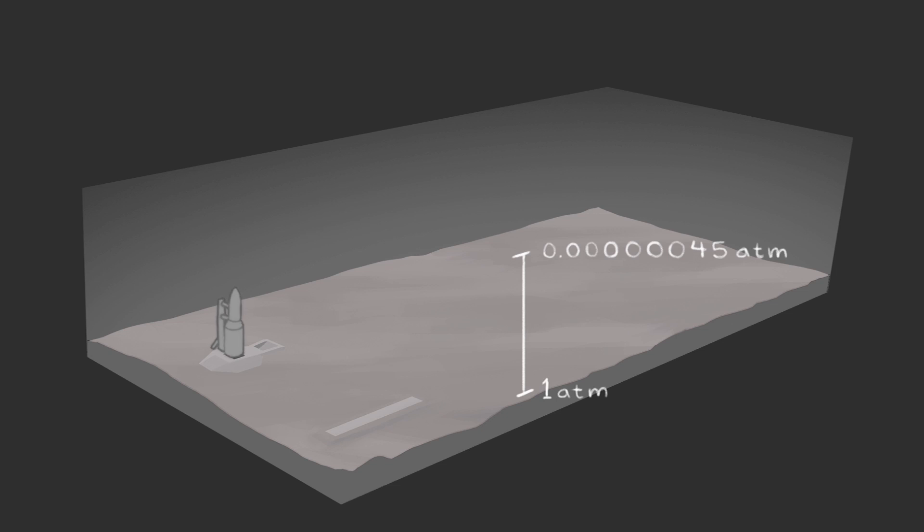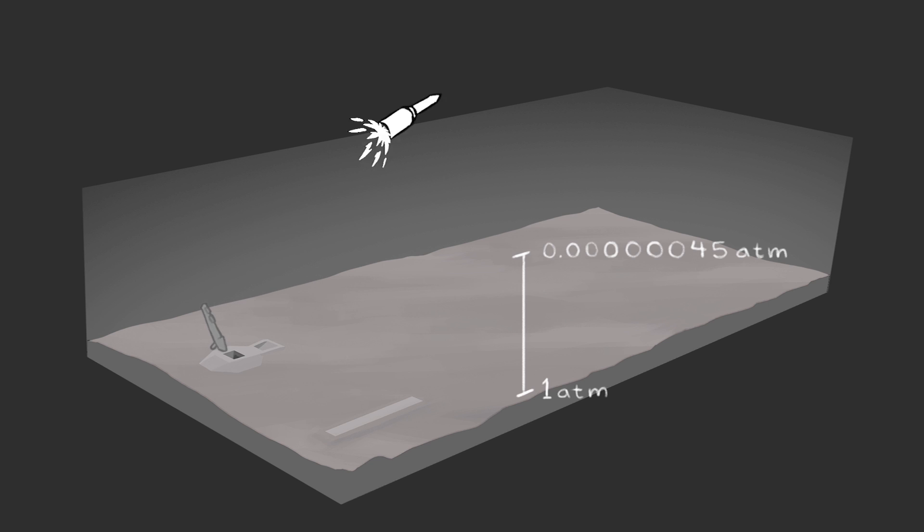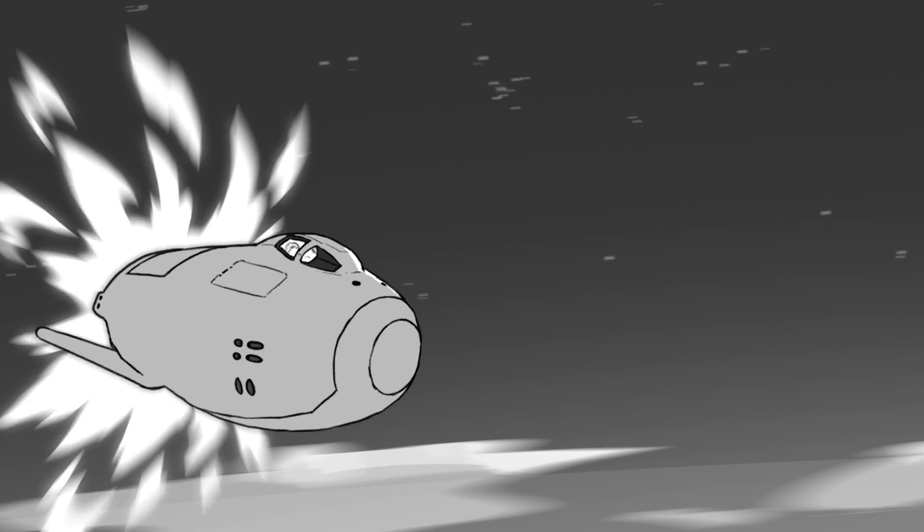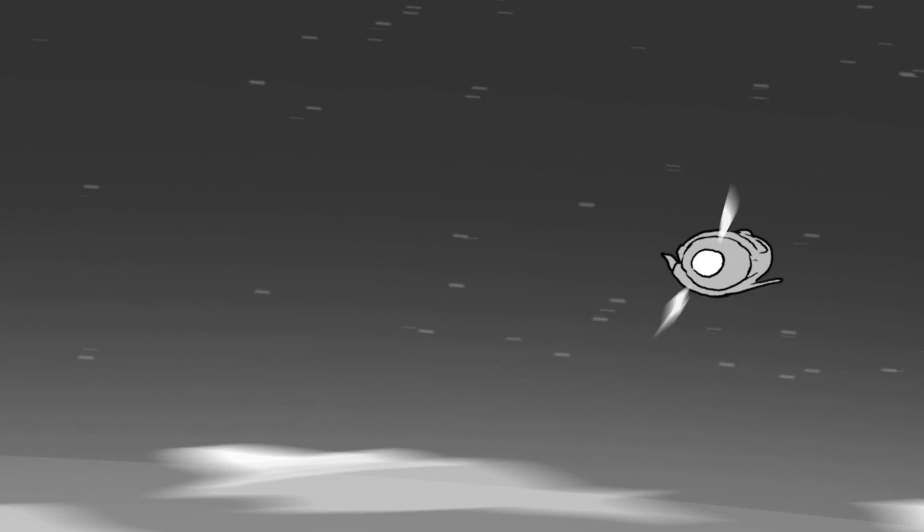Rockets generally seek to spend as little time in the atmosphere as possible. They launch vertically to slice through the thickest parts near the surface of the Earth, seeking thinner air and less aerodynamic resistance in the upper atmosphere. There, they can get going really fast on the way to zero resistance vacuum.